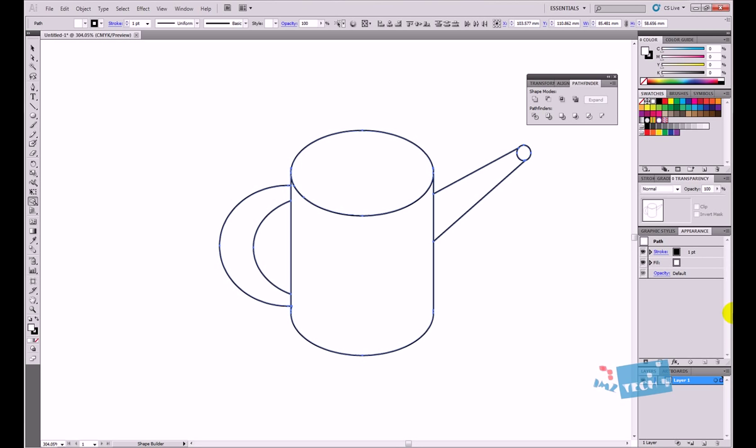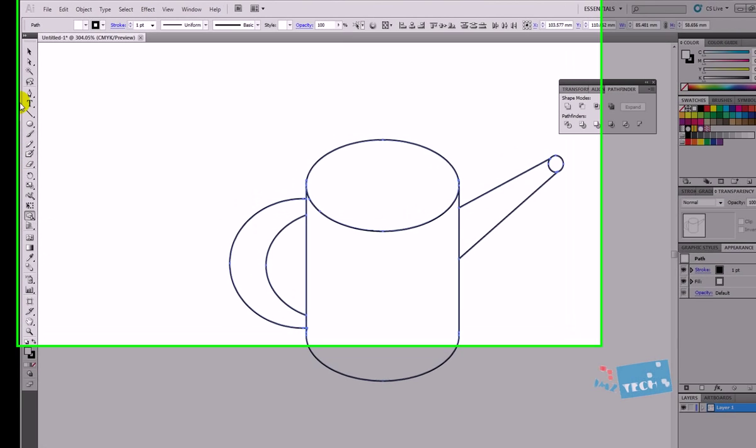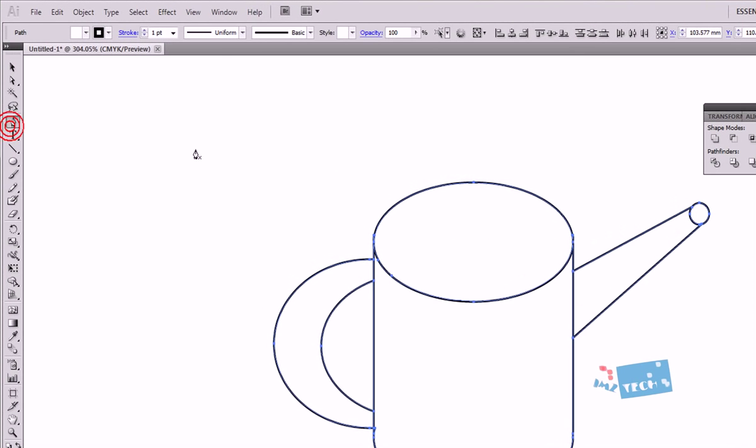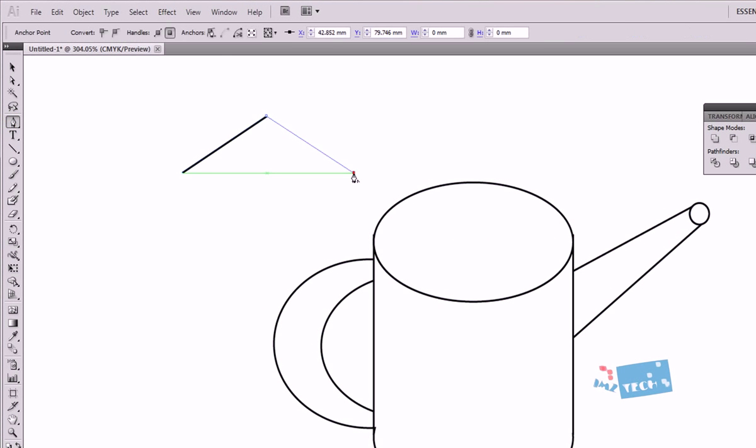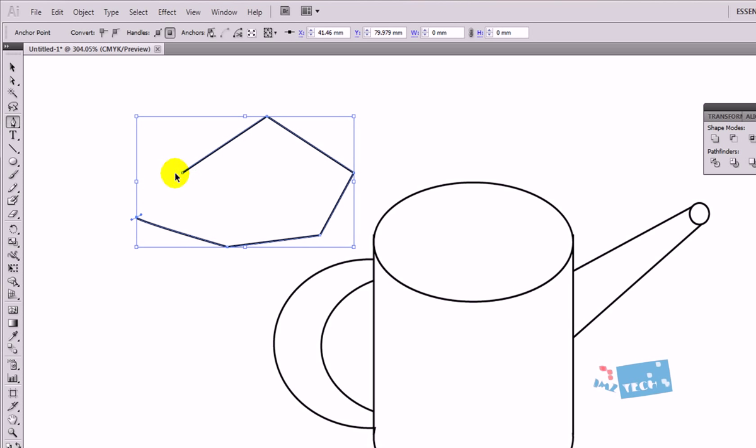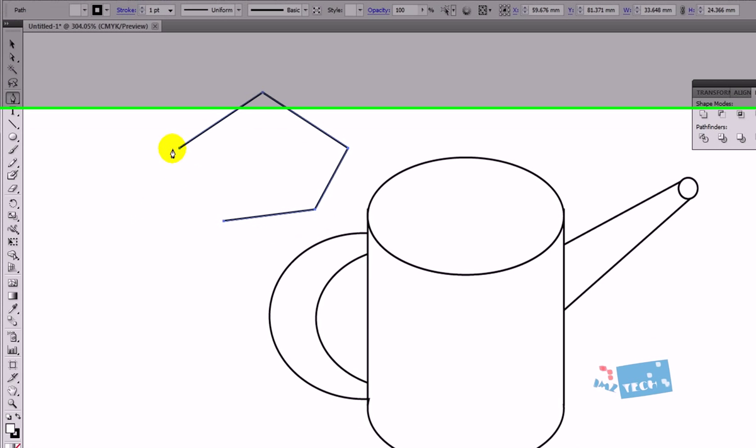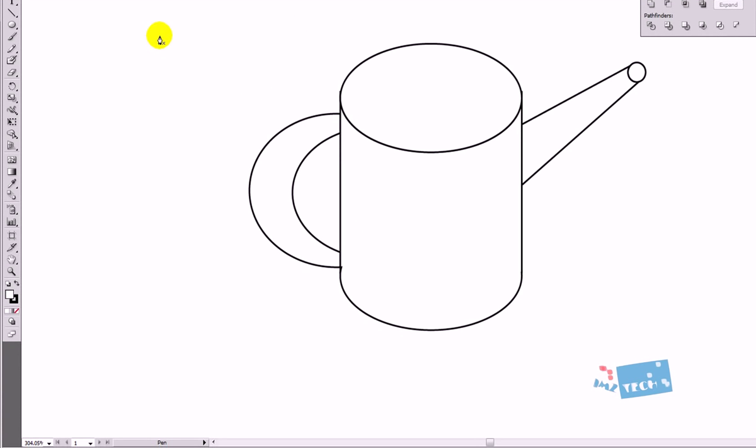So basically, rather than using the pen tool to go in and try drawing out your watering can, which could take forever, you can use this shape building process to actually build a shape that you want.